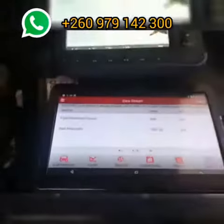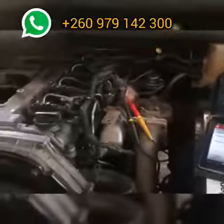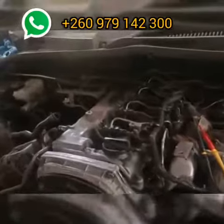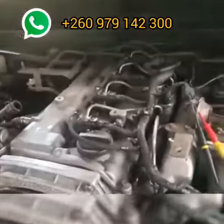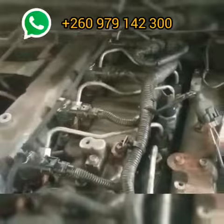We're here at Kytronix. We're working on a Kia Sorento 2.5 liter diesel. This is common rail injection with electronic injectors.